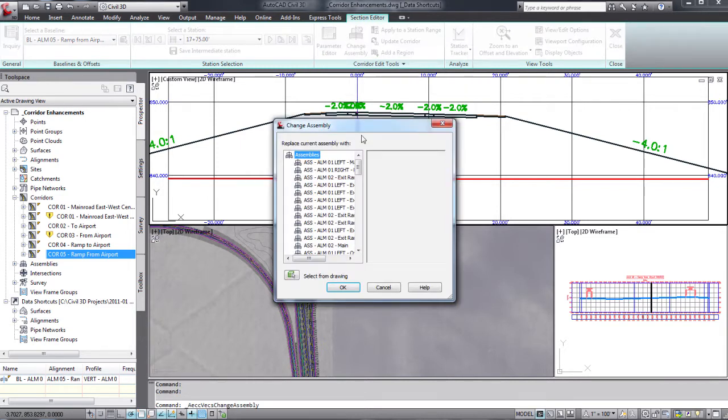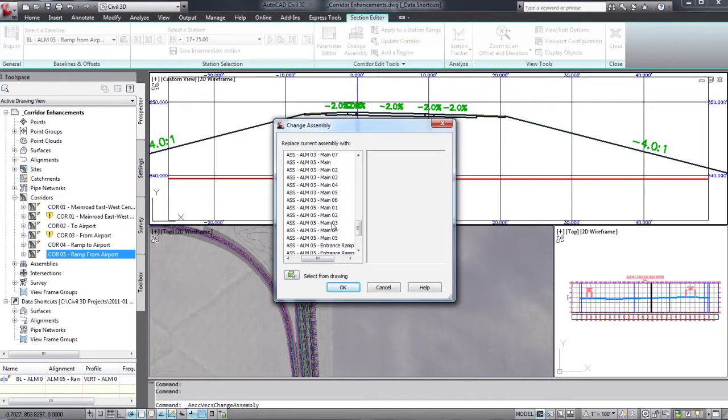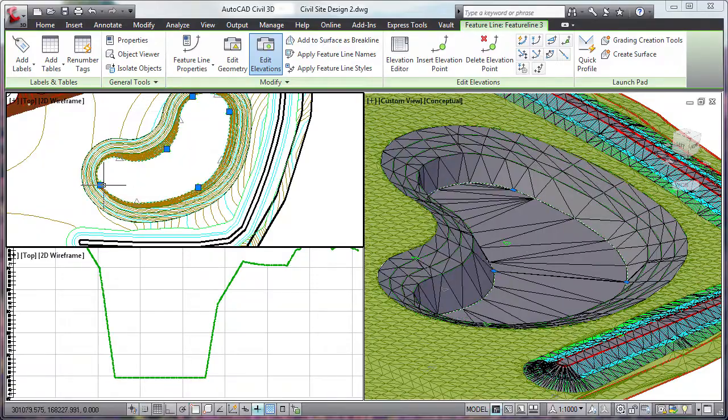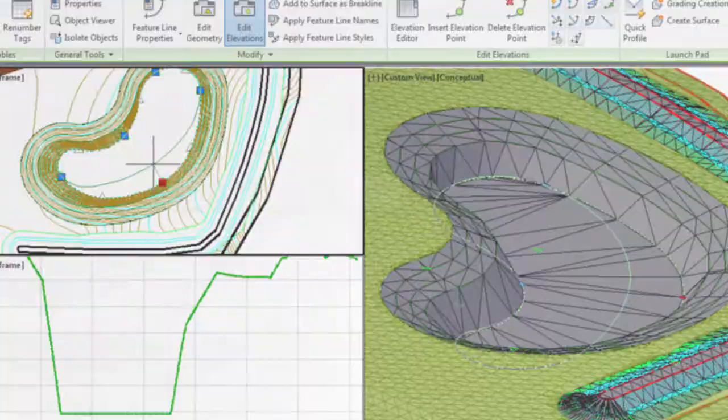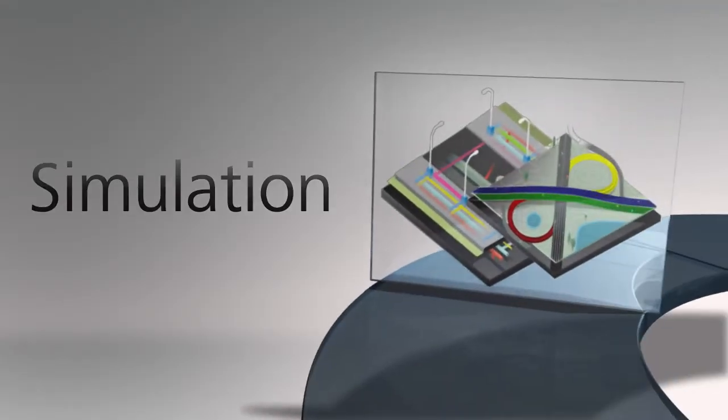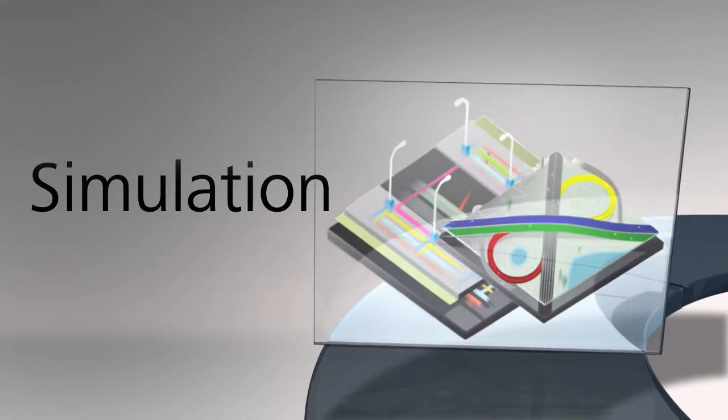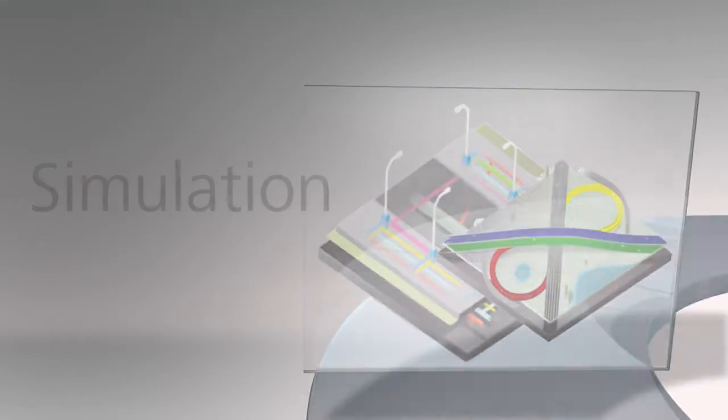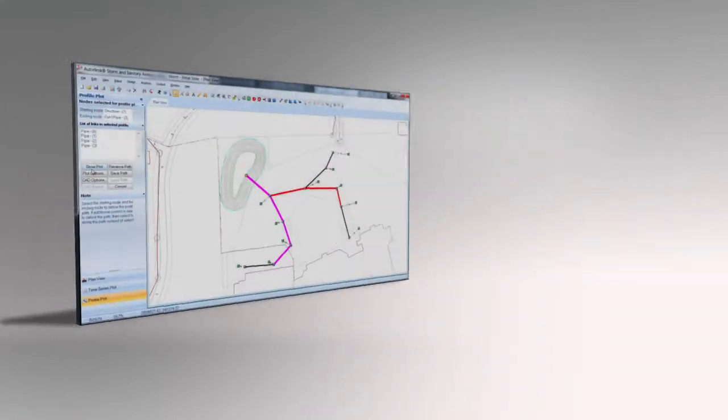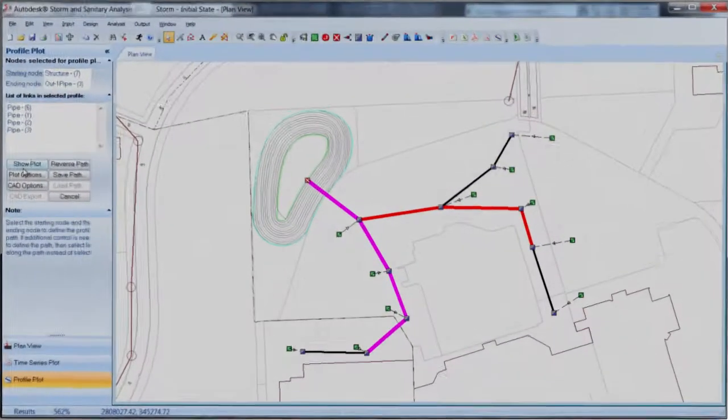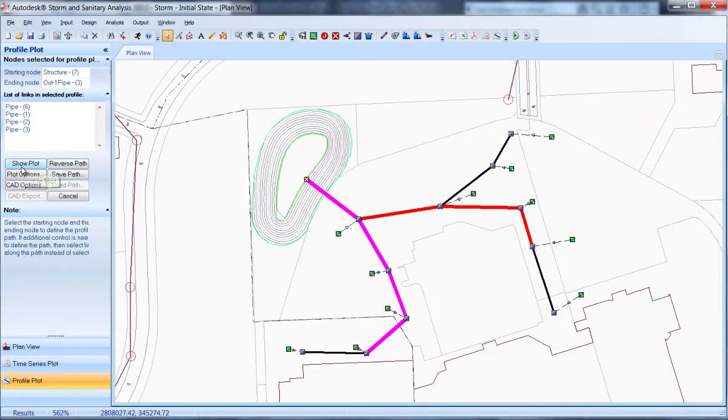The suite's unique approach helps you incorporate engineering standards and design validation rules. By integrating analysis and simulation in the design process, Infrastructure Design Suite can help you improve project performance.